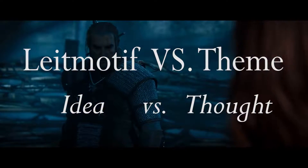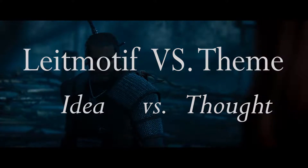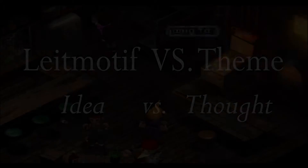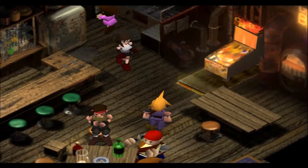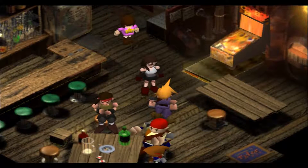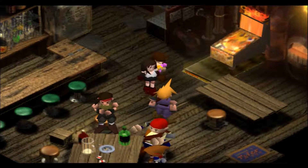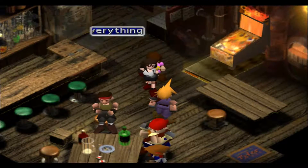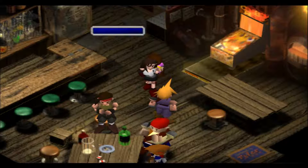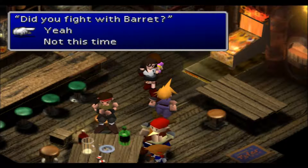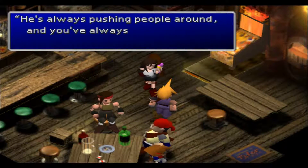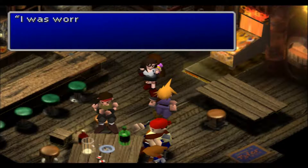Think of it this way, with one of my favorite tracks from Final Fantasy VII: Tifa's Theme. In this tune, we have a very clear theme that represents Tifa and her journey. We only hear it a few times, but each time it helps us define and focus on Tifa as a character and something that is important to us in the moment. That's a theme.